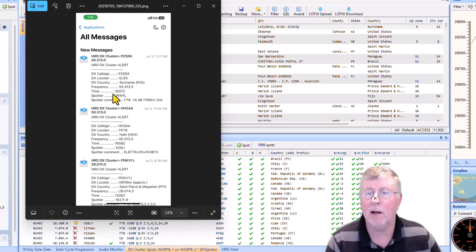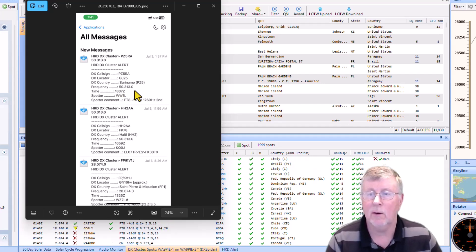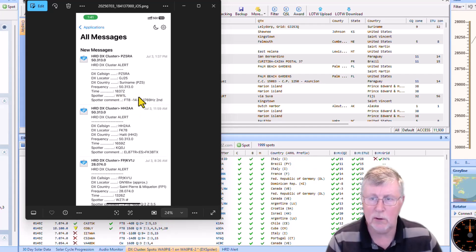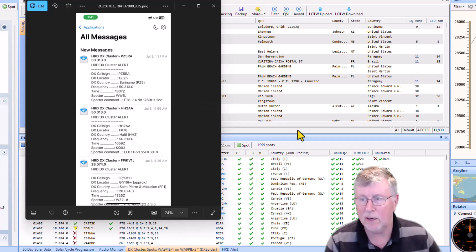The time was at 1837 Zulu. Who spotted them? I mean, this is cool. So basically, for $5 for an app on your phone,